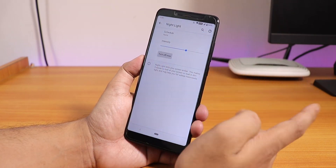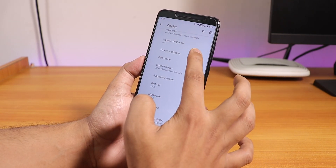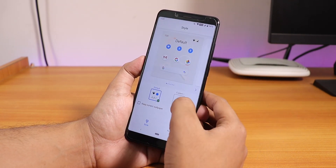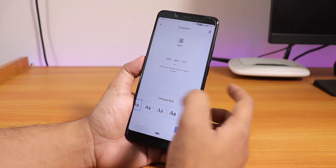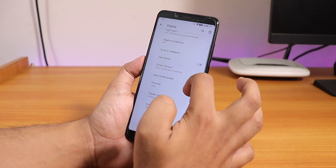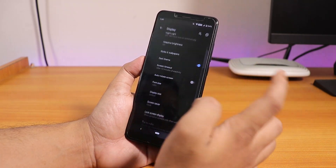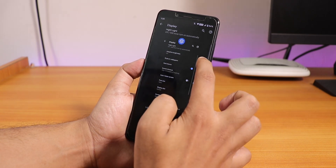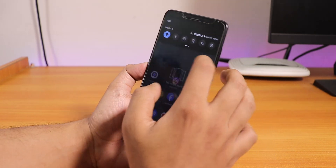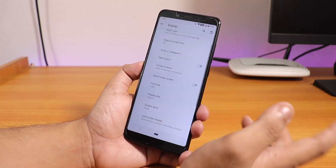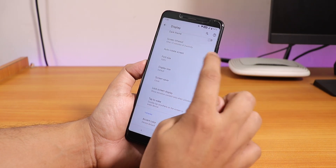In the display settings we have night light and similar options which work fine. Under Style and Wallpapers you can change styles, set a custom font, and toggle dark theme. If you really enjoy dark theme you're going to love these settings — though something odd is happening with the UI when toggling it. I switched off the dark theme.